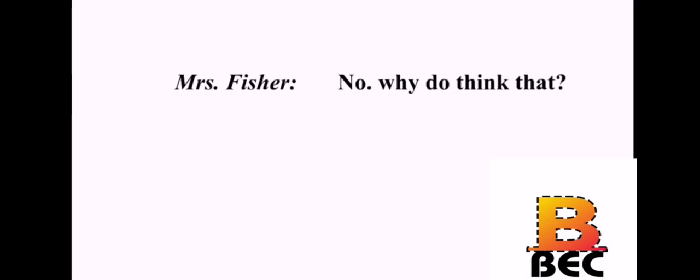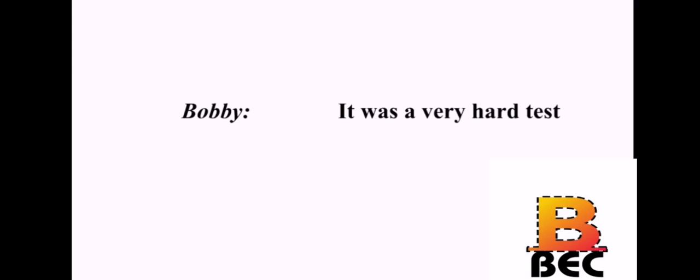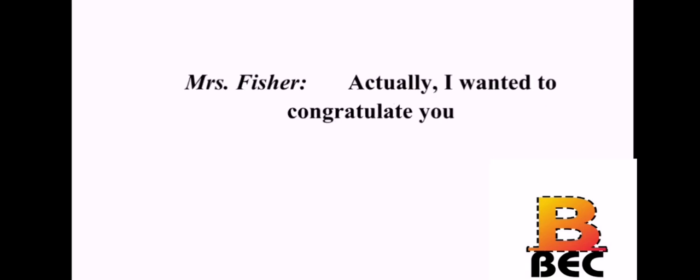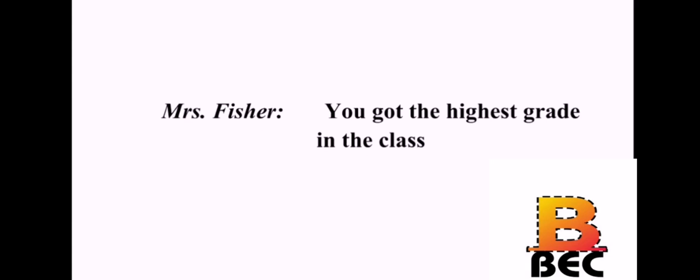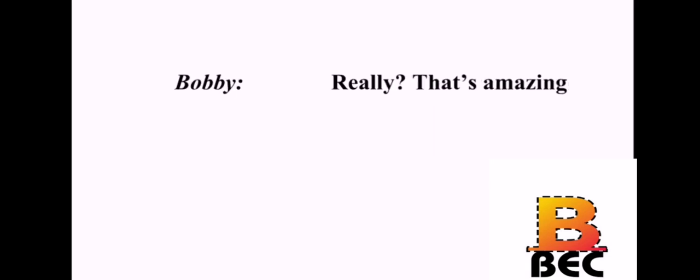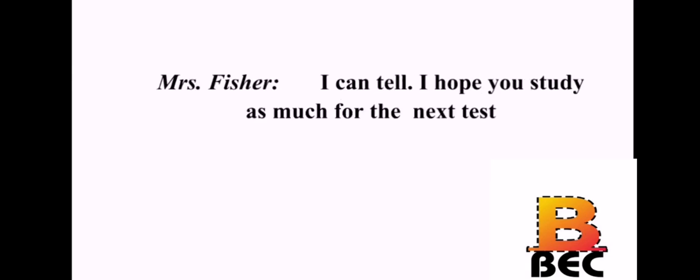I just finished grading your test, Bobby. Oh, no. Did I fail? No. Why do you think that? It was a very hard test. Actually, I wanted to congratulate you. Me? Why? You got the highest grade in the class. Really? That's amazing. You did a good job, Bobby. I did study hard. I can tell. I hope you study as much for the next test. I will, Mrs. Fisher. I will.